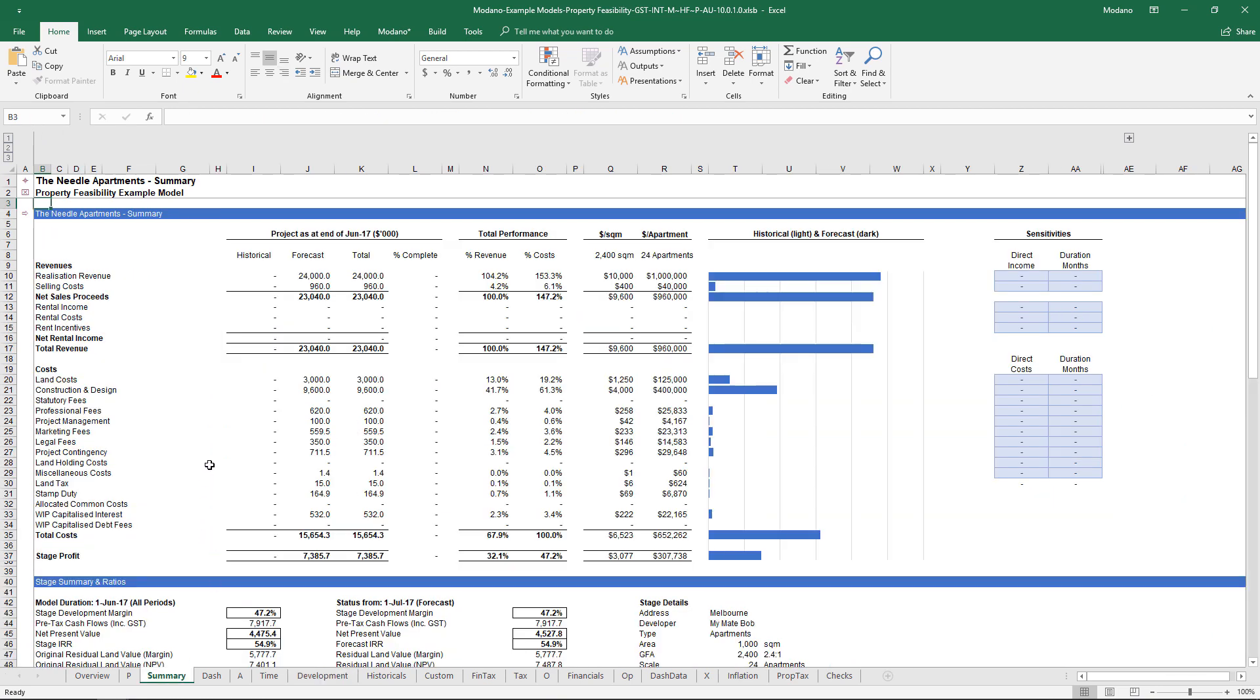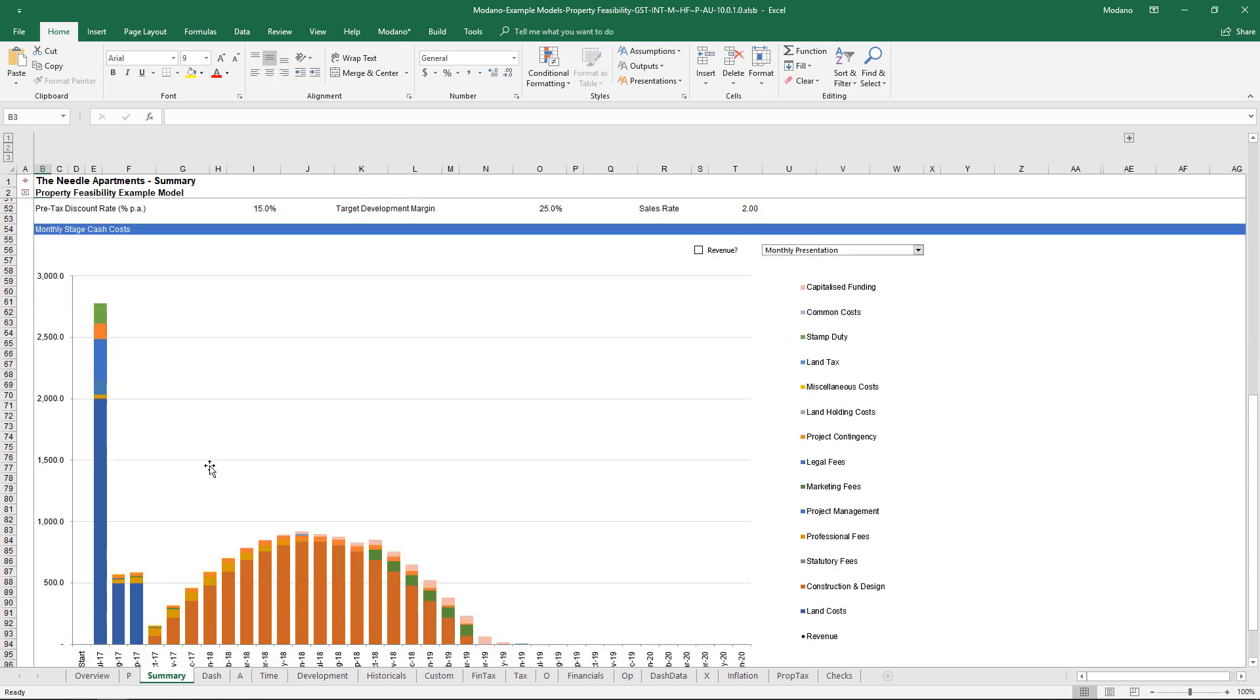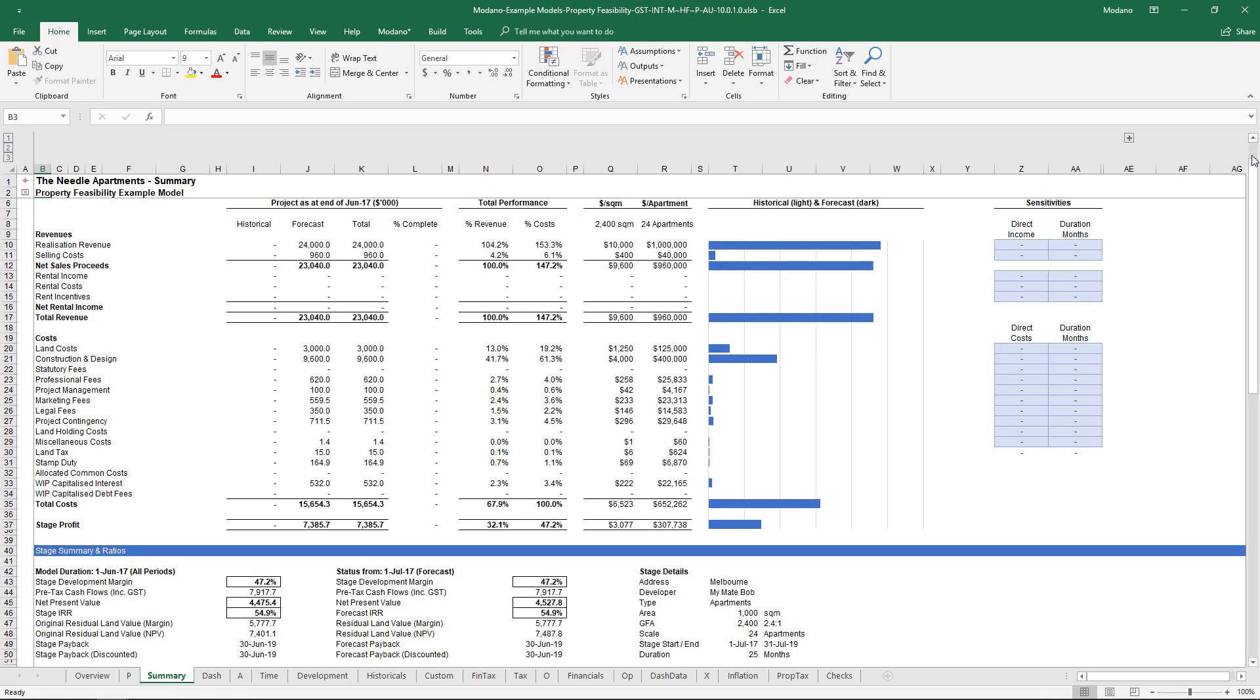Probably easier to see this if we head across to the actual summary sheet. What you can see here is as soon as those two months worth of land costs are finished, we start to have my construction and design kick in. At the top on the right hand side you'll notice a bunch of sensitivities, and this is really the power of the system.